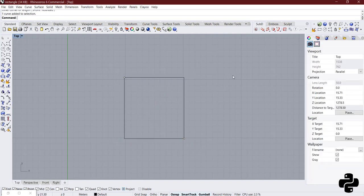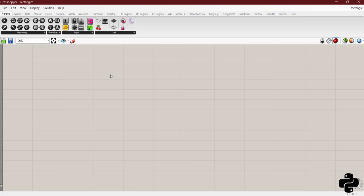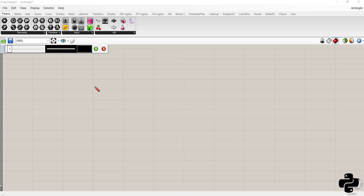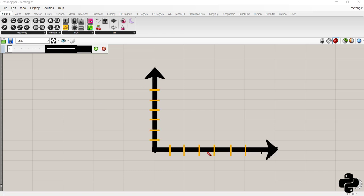Let's see how we can do this in Grasshopper with Python component. To understand the philosophy behind creating a rectangle with two points I want to show you something. Consider this as the coordinate plane.